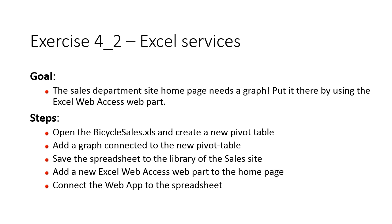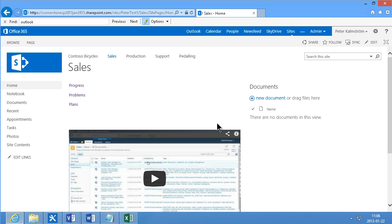I'm going to go over to that site now and as you see the sales site looks good but of course there should be a graph here. What is a sales team site without a graph?